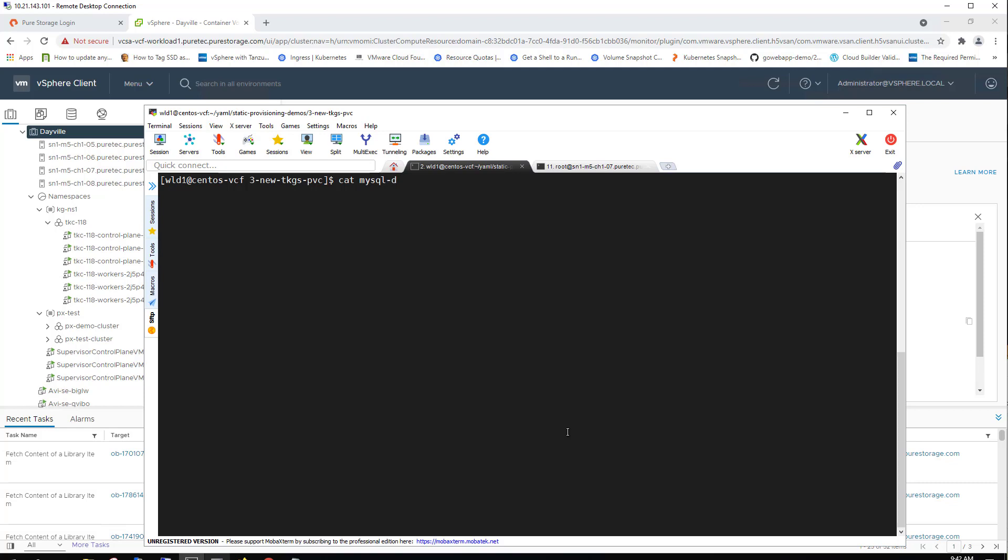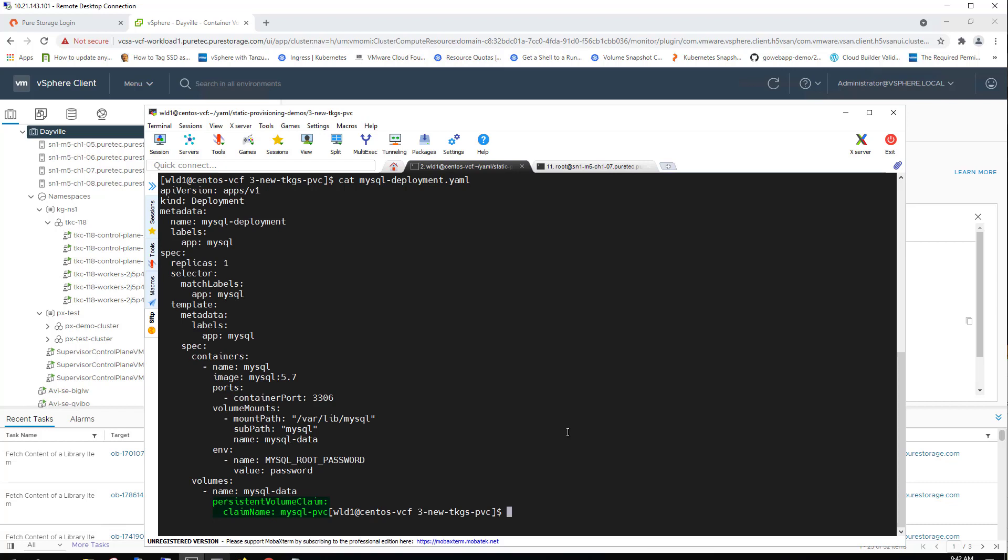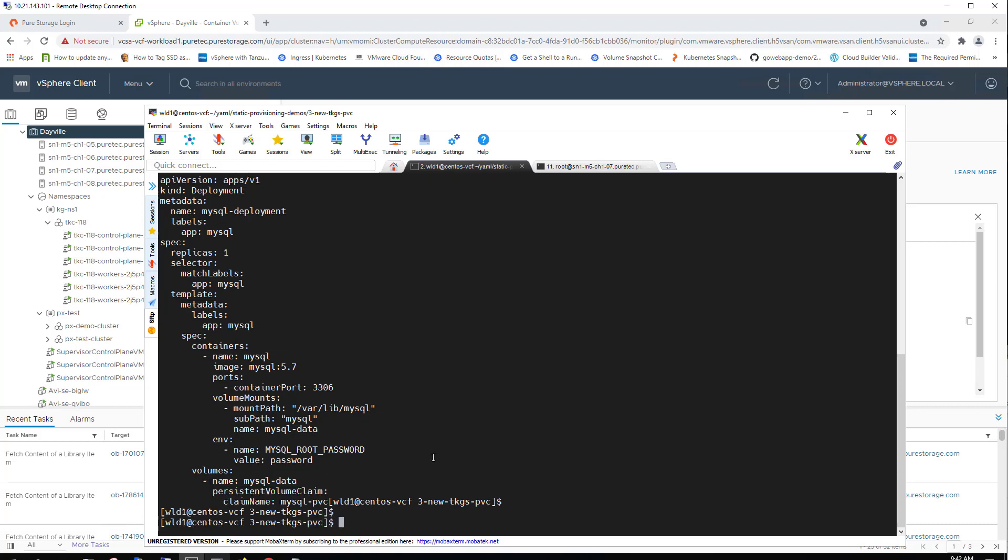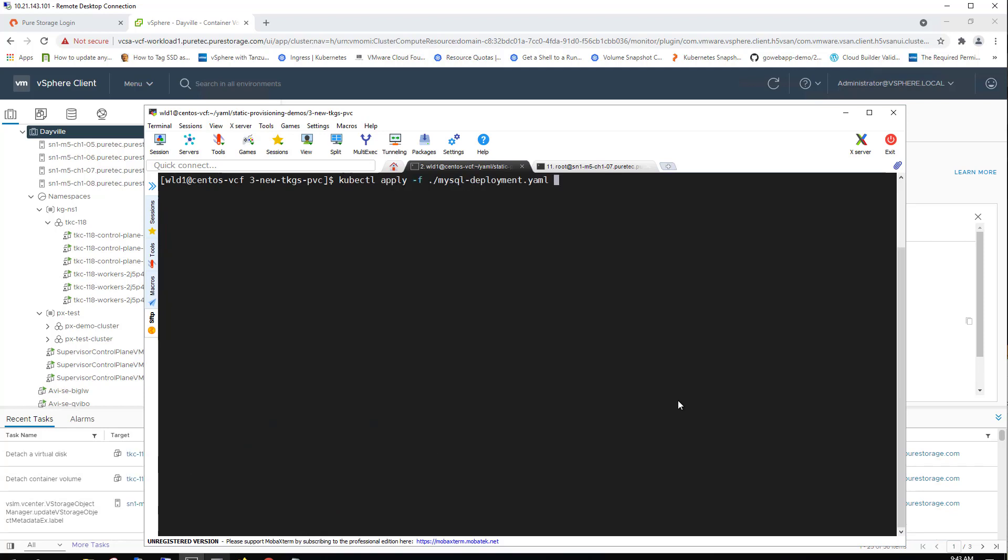Now we're going to go ahead and look at our MySQL deployment YAML file. Within this MySQL deployment YAML file, we can see that we are going to use that persistent volume claim that we've already set up. It's a very simple, very small MySQL instance. But again, this is purely for demonstration purposes.